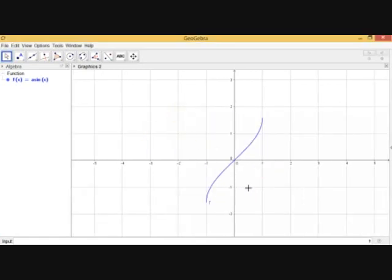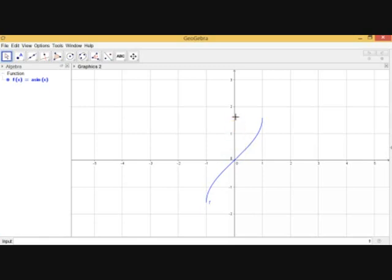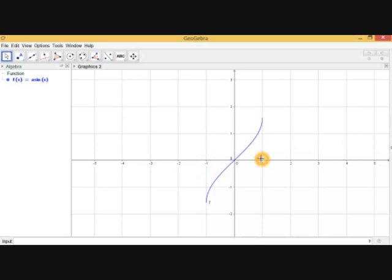Now let's discuss co-domain. The co-domain means all the values of set B, which here means all the values of the y-axis. So the co-domain is all values on the y-axis. The range is the set of images of set A — that is, the set of values of f(x) for all values of x. Here, this function's output lies between -1 and 1, so the values of f(x) are between -1 and 1.